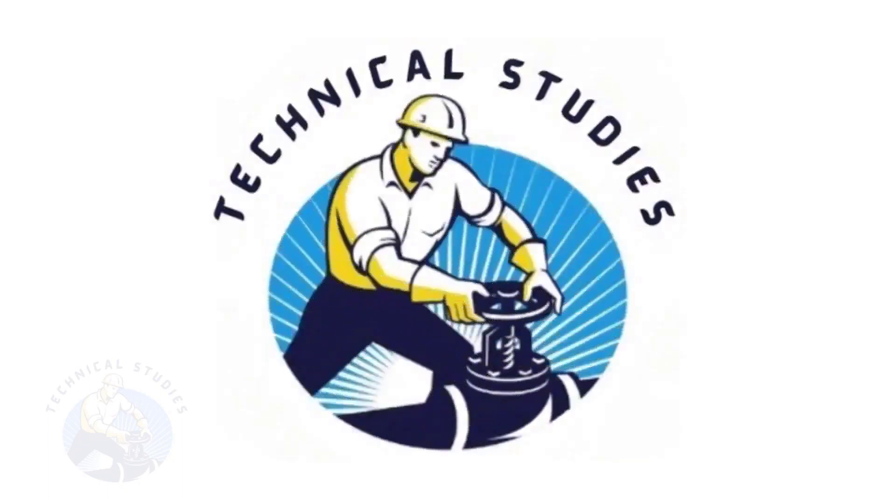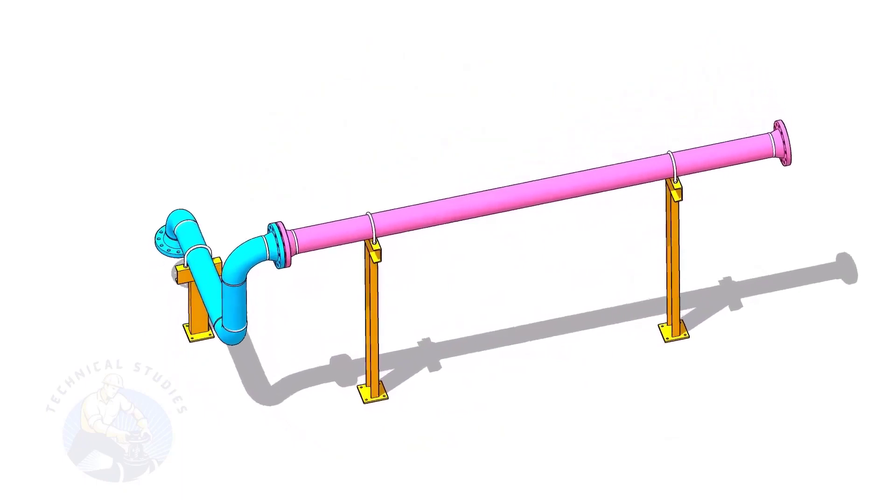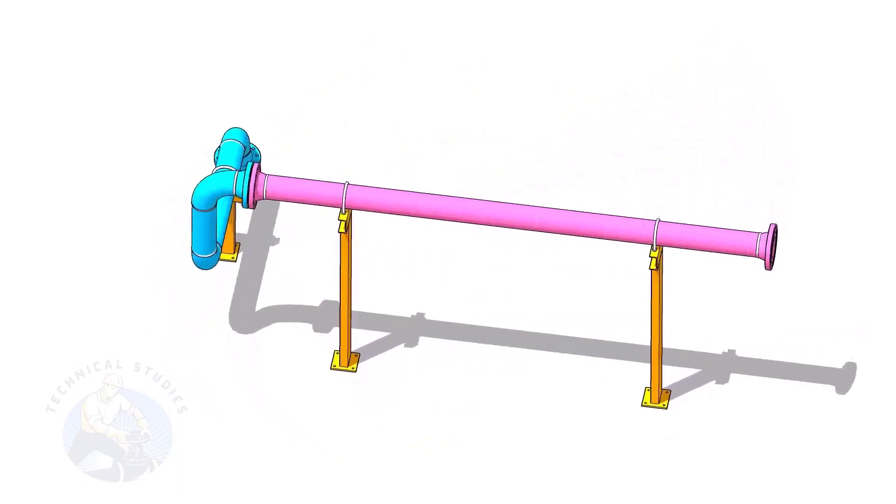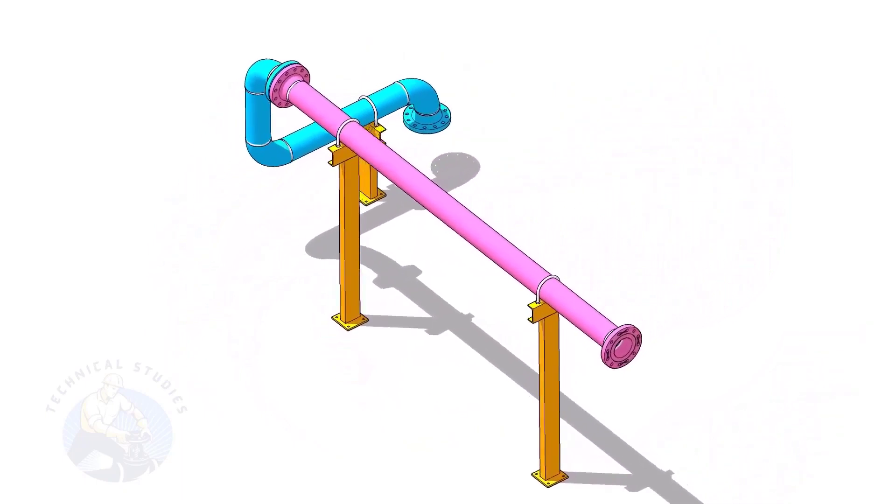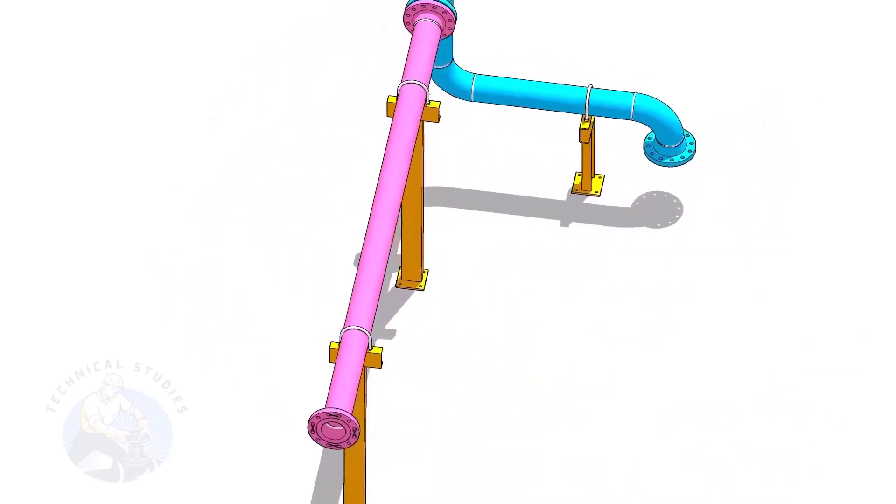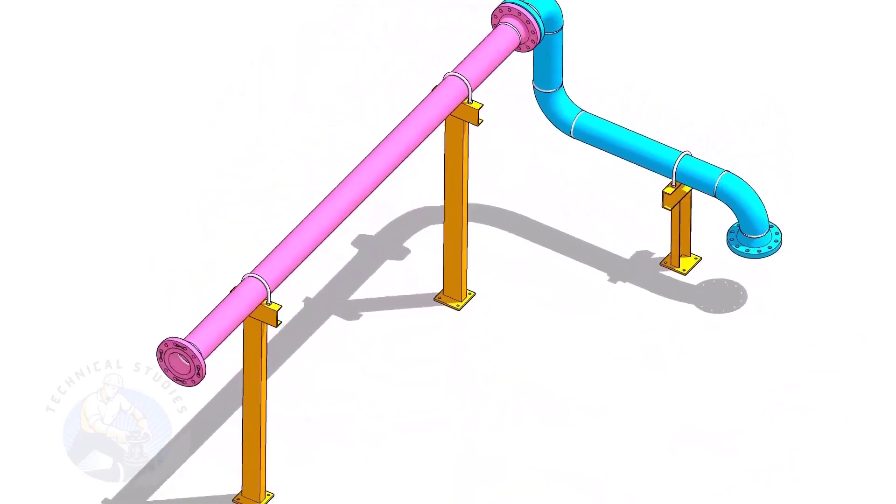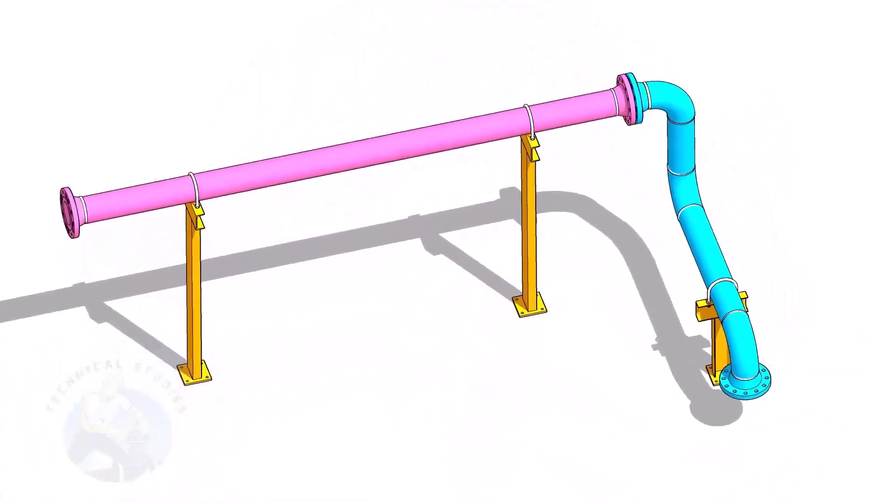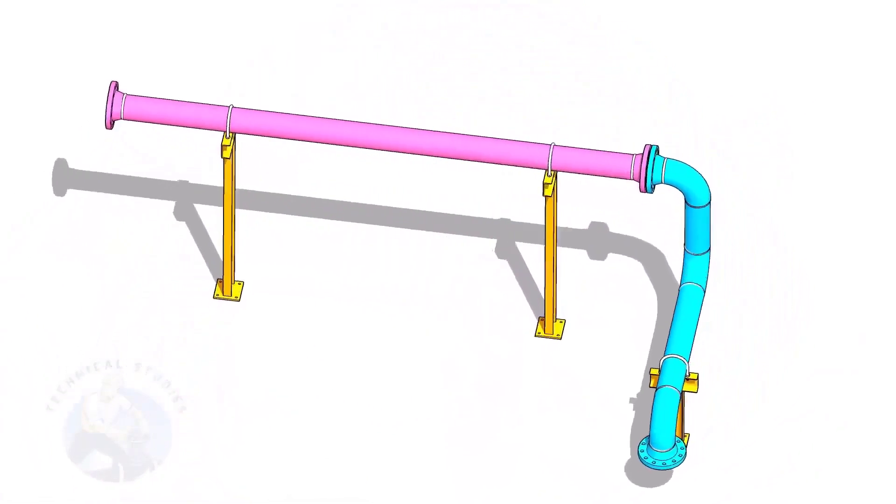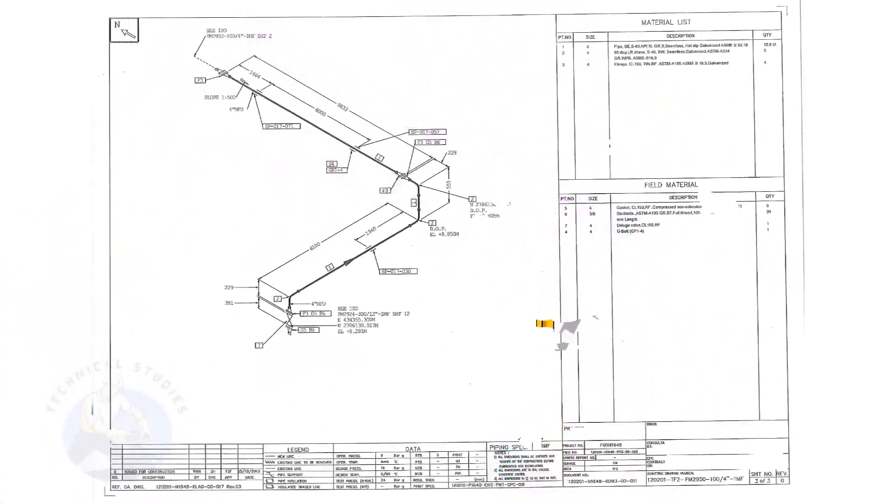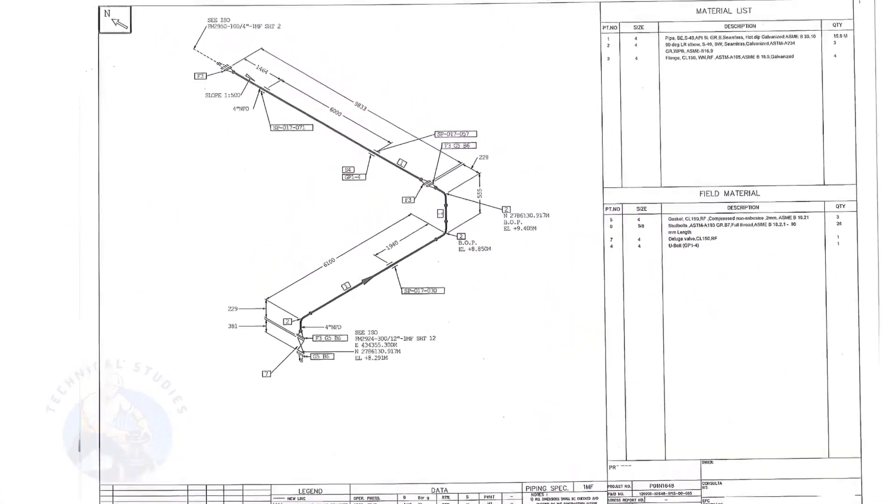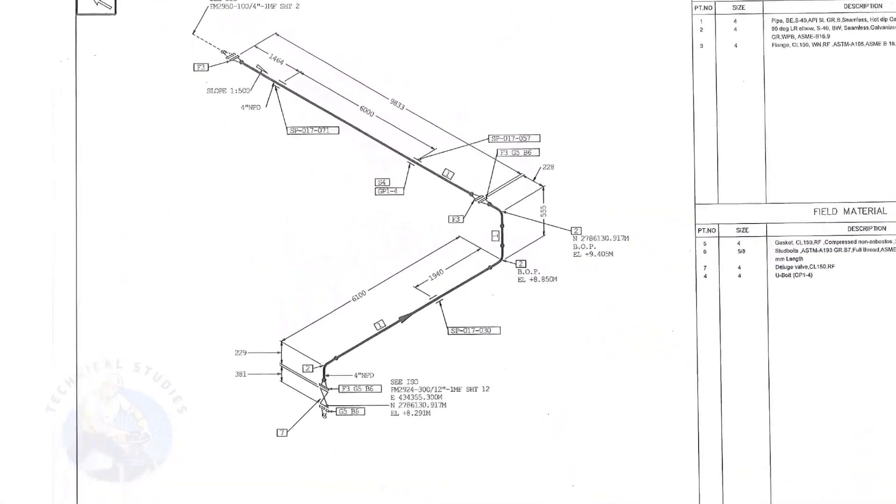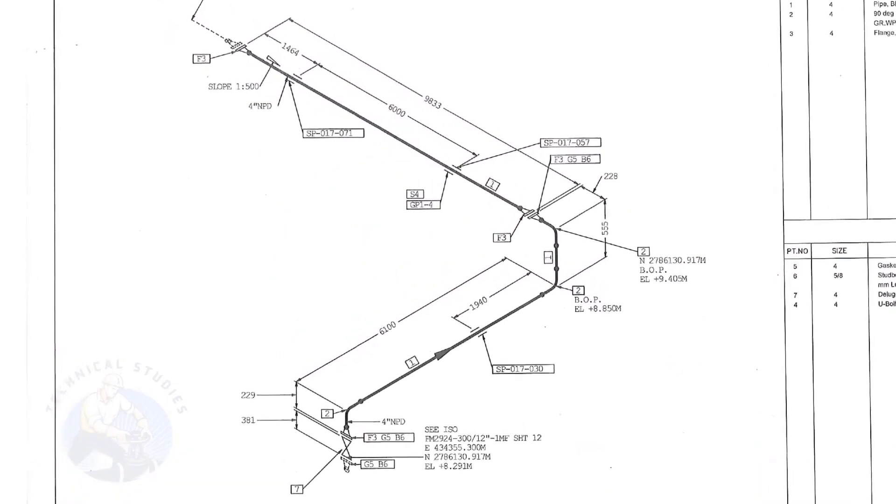Welcome to the technical studies. In this video, I will show you how to calculate the height of pipe supports in a sloped piping system. If you like this video, please subscribe, like and comment. Let us have an overview of the drawing.